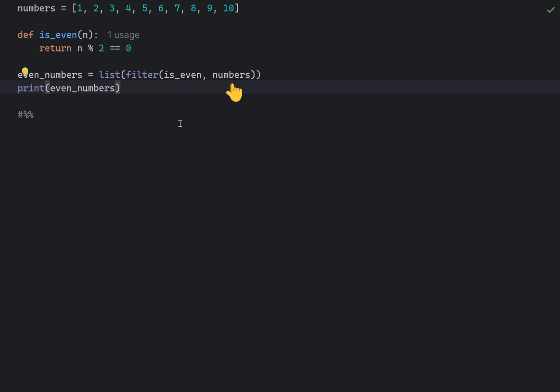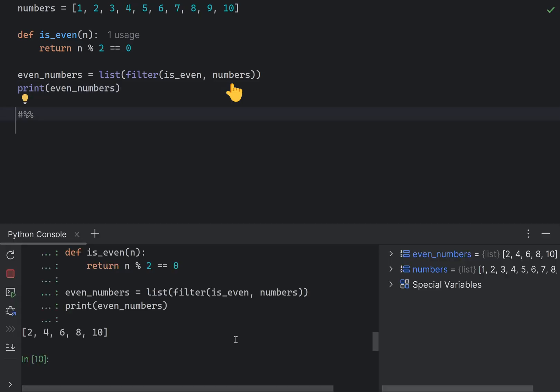As you can see, the new list is a list of even numbers, as expected.